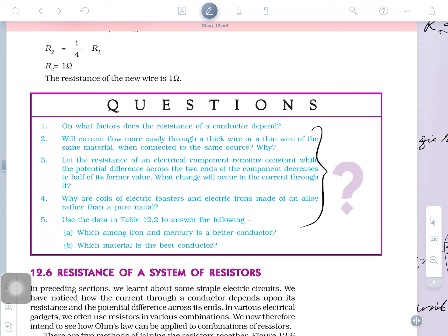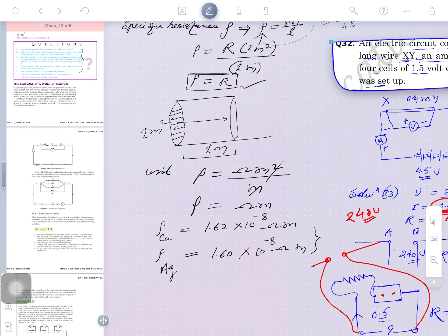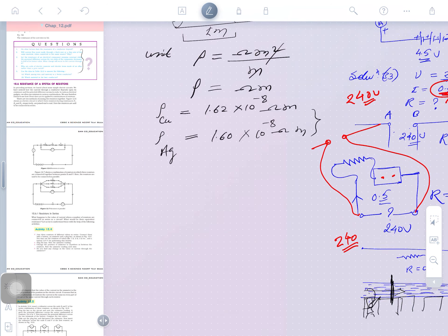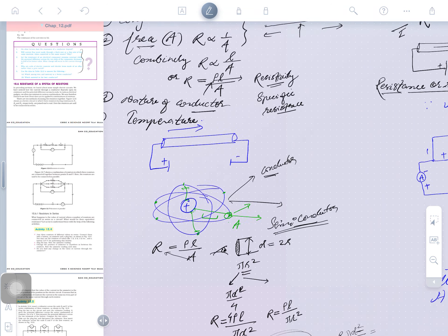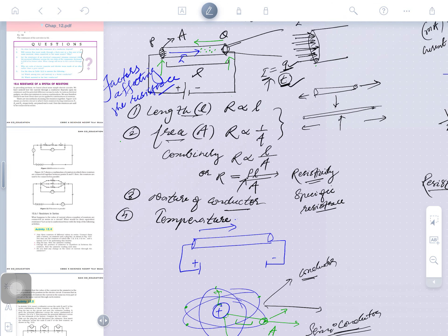Will current flow more easily through a thick wire or thin wire? That means it is the application question — the concept you taught in class, what you have learnt and where you can employ it. You studied about the factors affecting the conductor. There are four factors you have studied; you may see them on the screen.